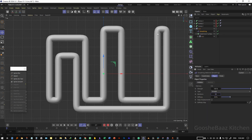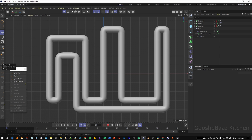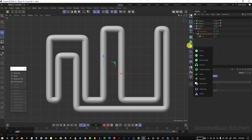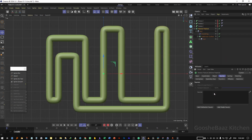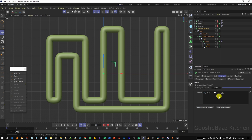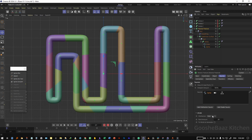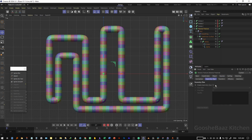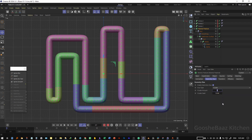Now we have more curved, smooth, round edges. Save the file. Add it to a Voronoi fracture. Come to source, delete everything there, unfold your hierarchy, and drag and drop the spline into the source. Select the spline, change the distribution to step. Come to geometry glue, enable geometry glue, change the glue type to cluster, and change the cluster amount to something like 40.